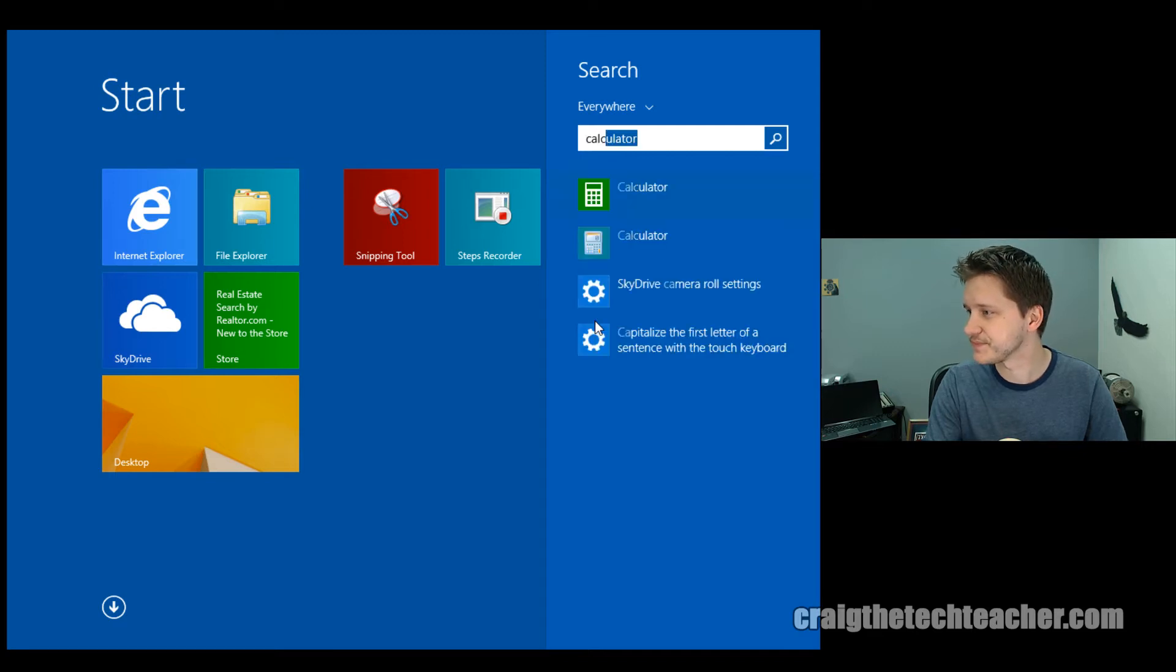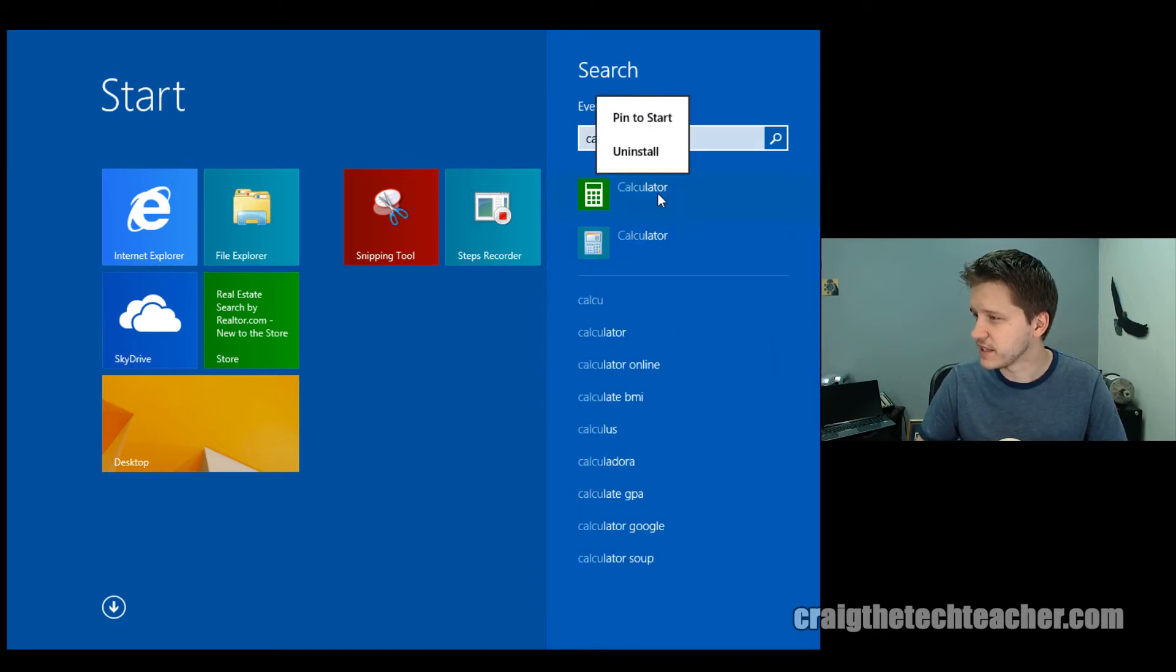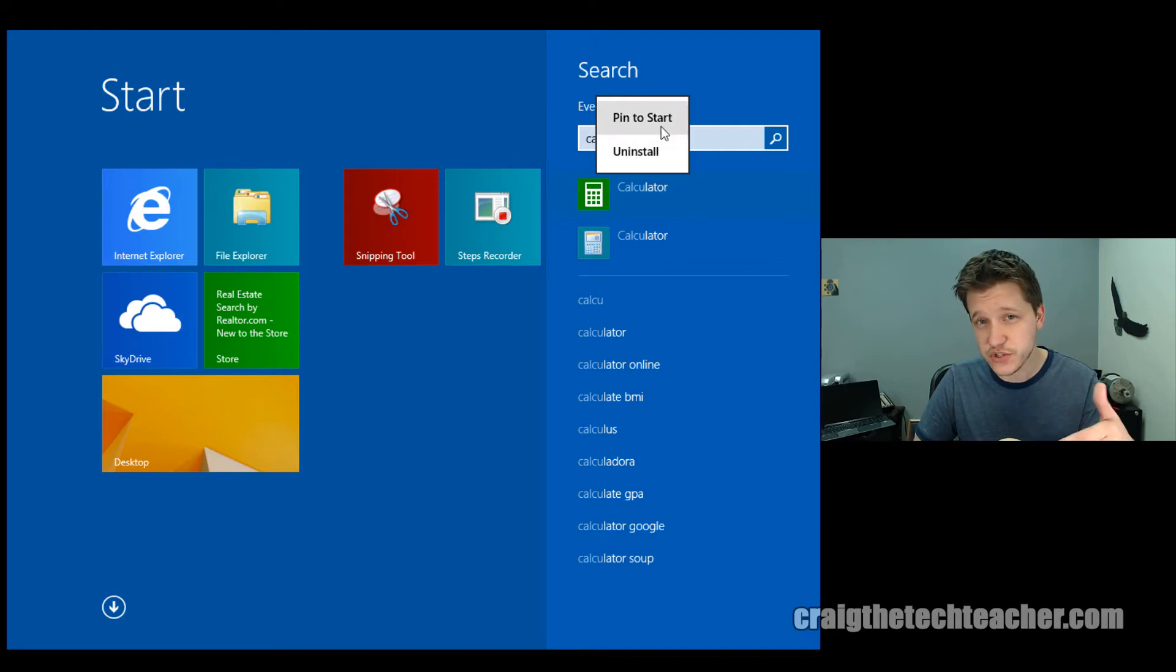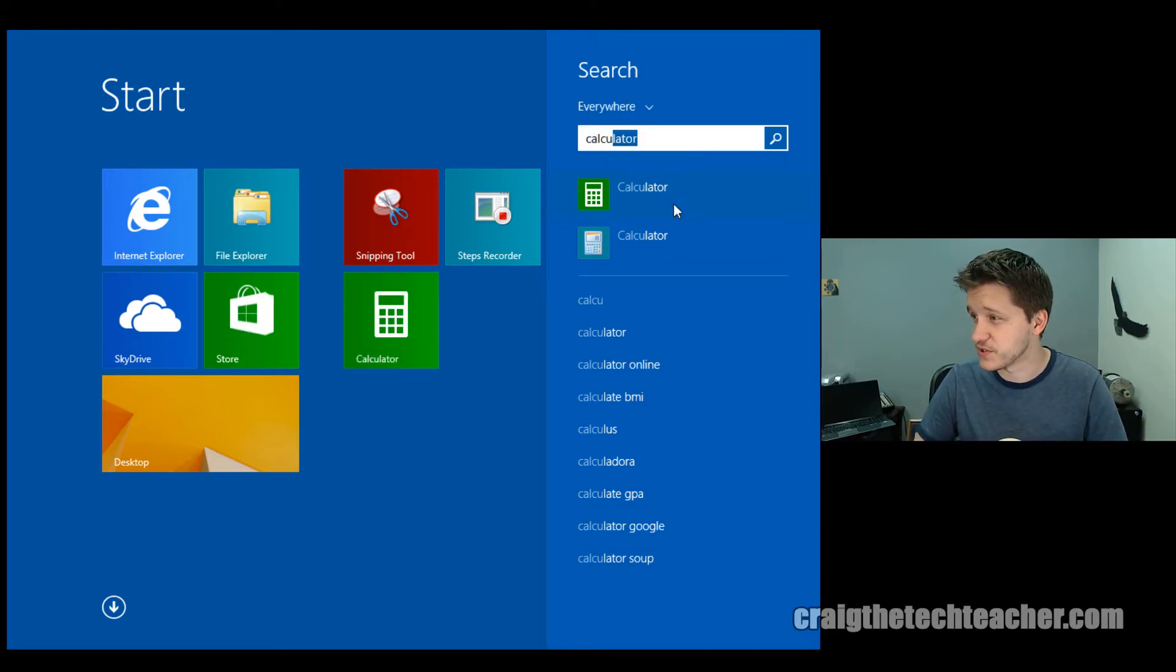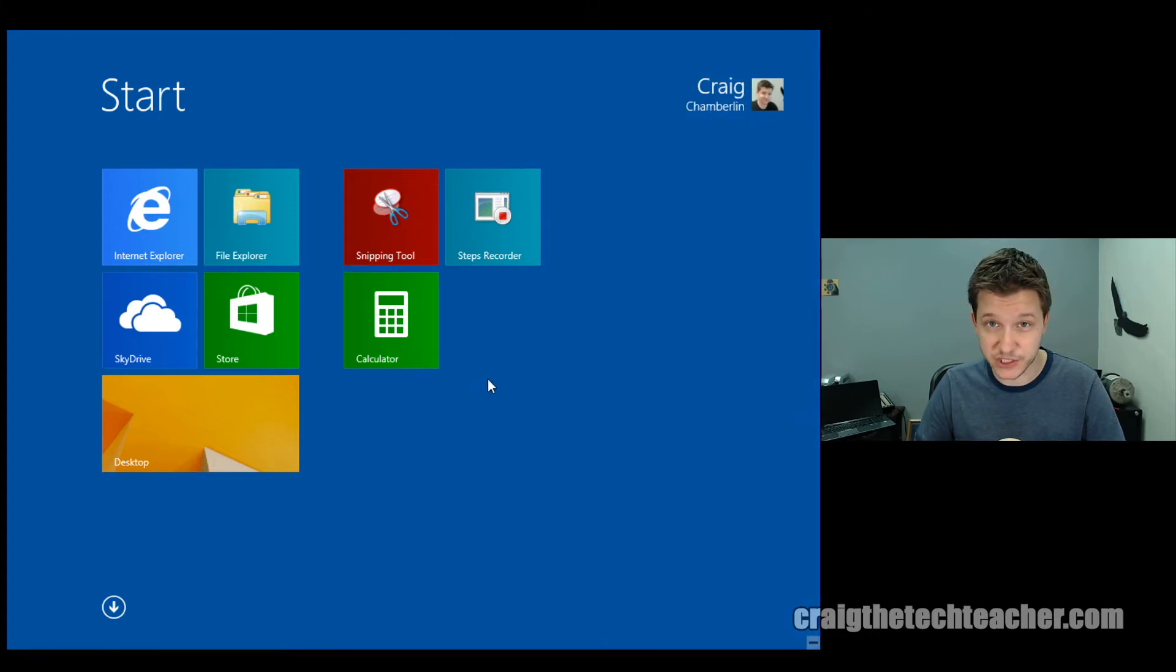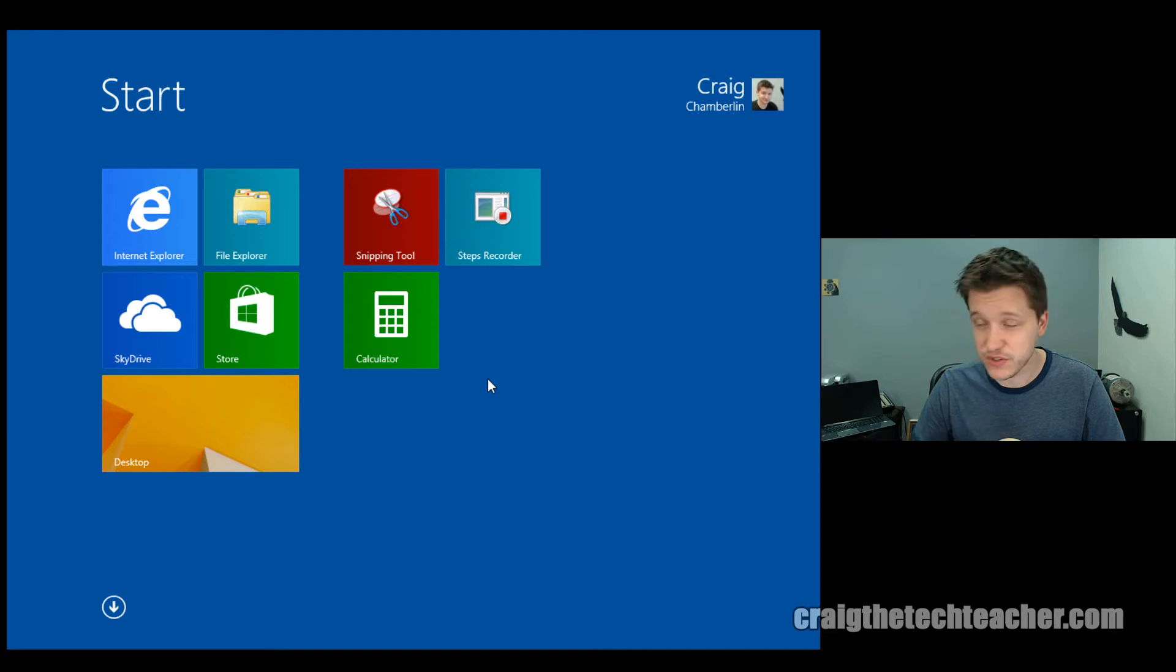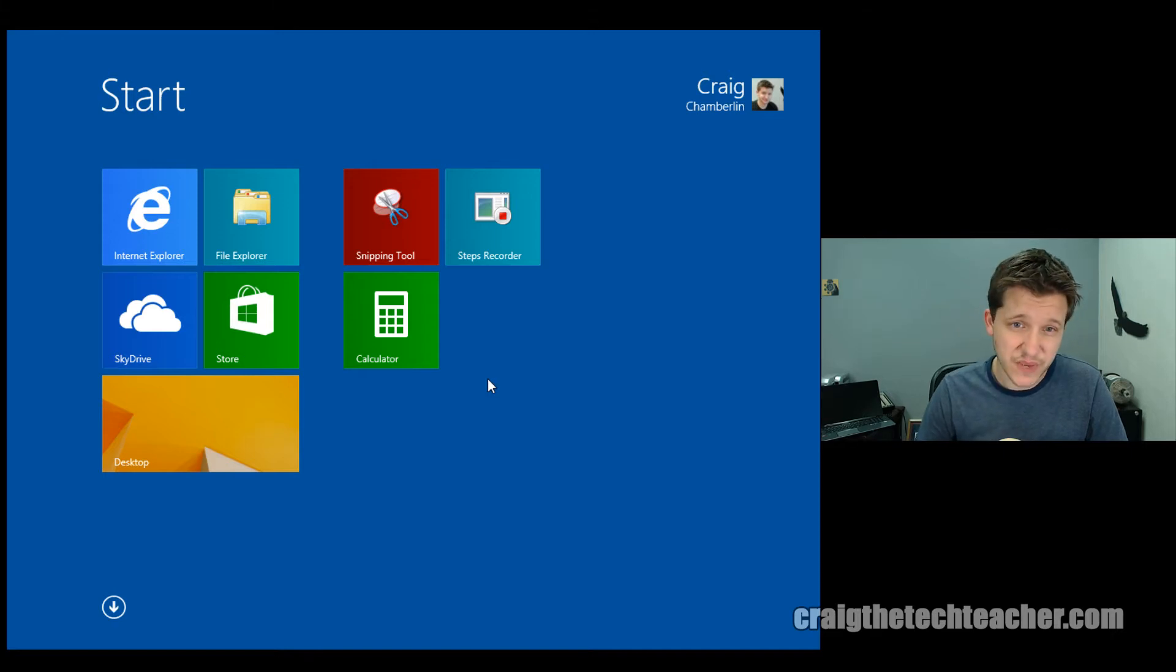And let's pin the calculator by right-clicking on it and pin to start. So you can actually do a search and pin directly from your search results as well, which is a great feature, by the way. I'm a big fan of the Windows search. If you haven't used it yet, make sure you use it.